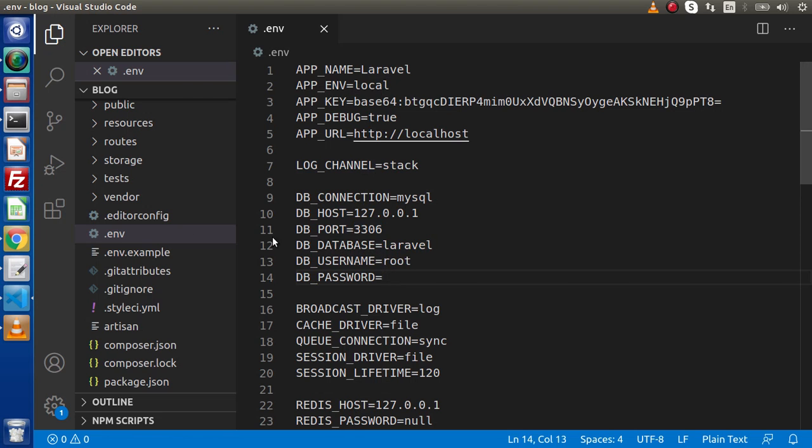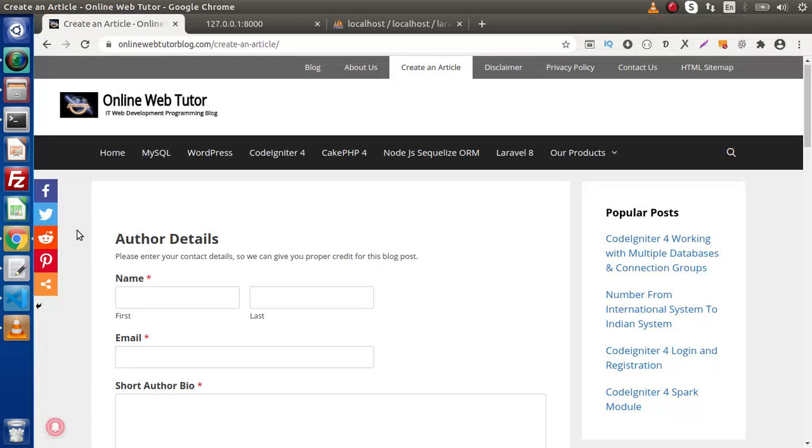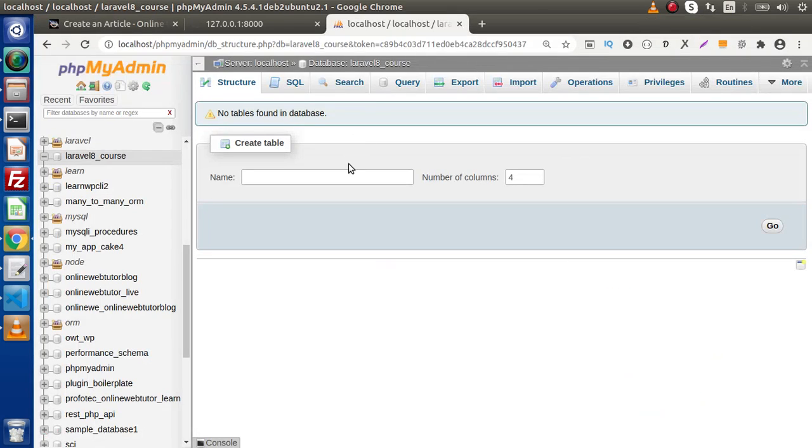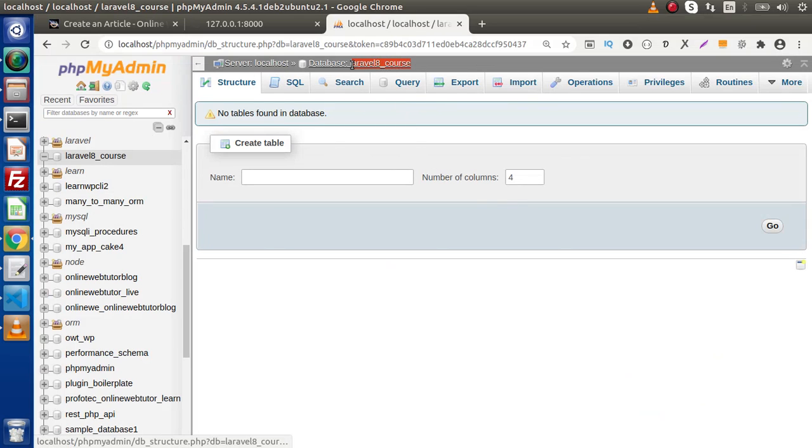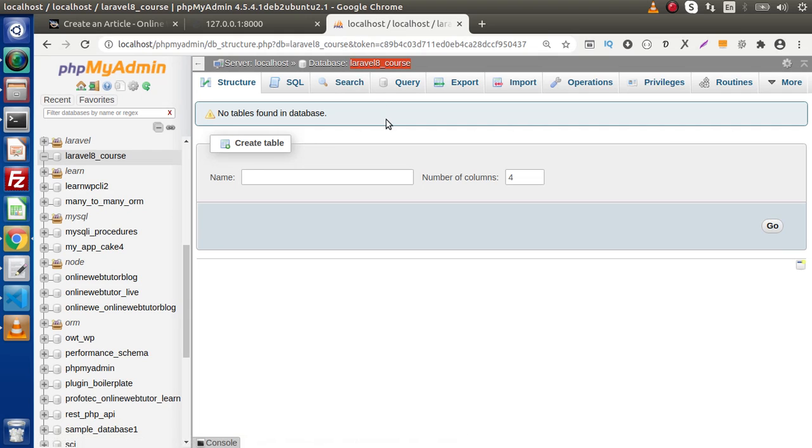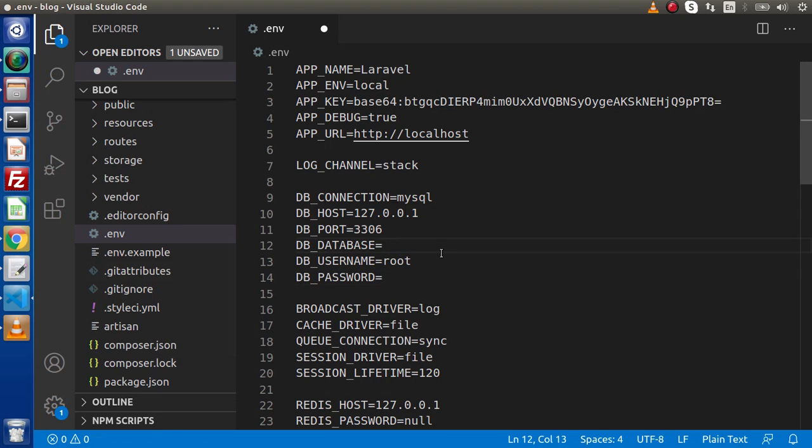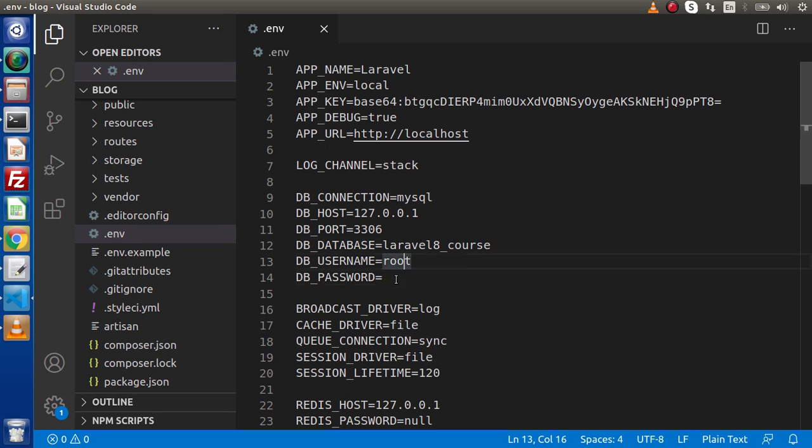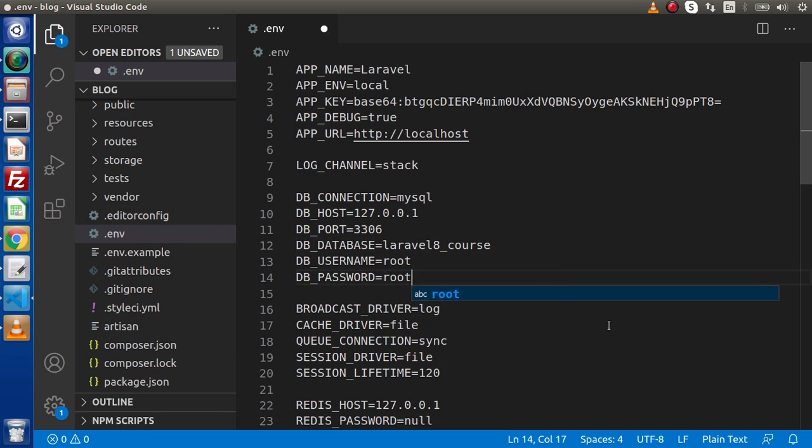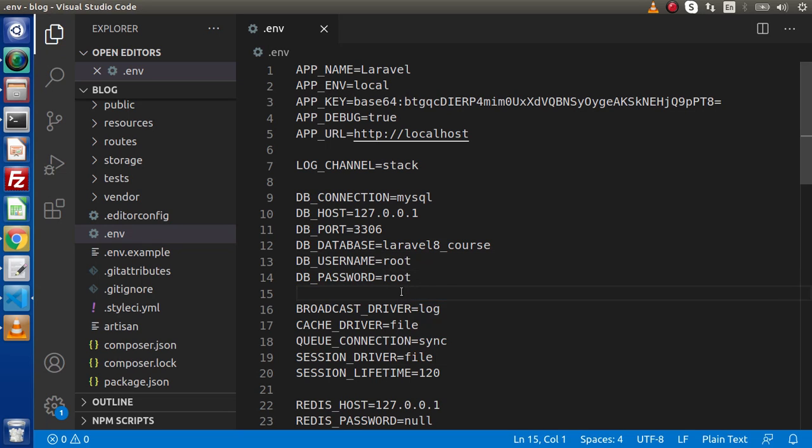Back to browser. Go inside this phpMyAdmin and inside this, as we can see, we have a database called laravel8_course. Already I have created. What I will do, simply copy the name of database, go here and this is the default value. I am removing it and pasting our database name. This is username and in my case, for my system, the password for the MySQL is root. In your case it will be different. Successfully we have passed all the details.